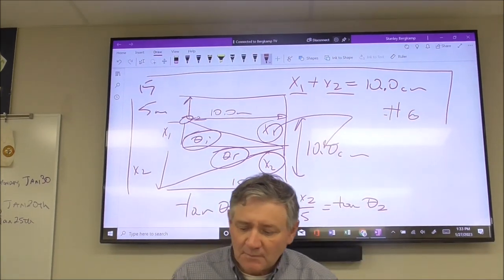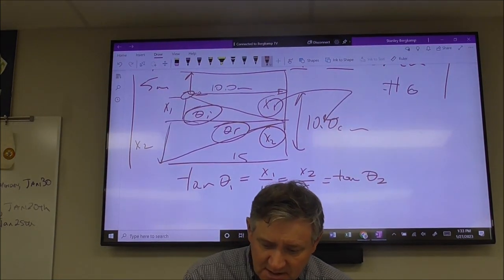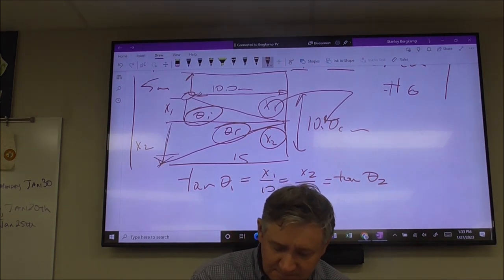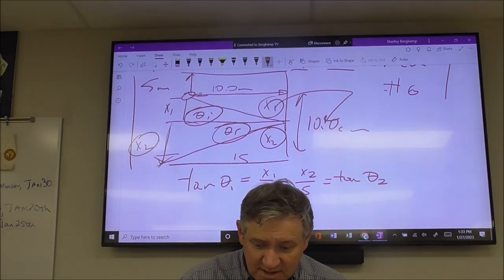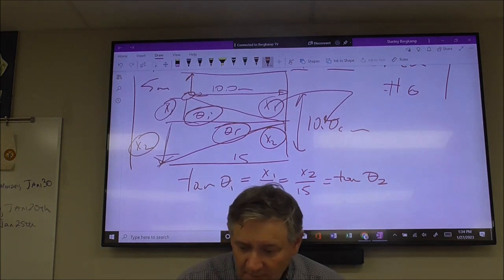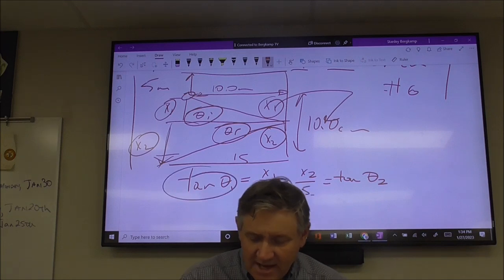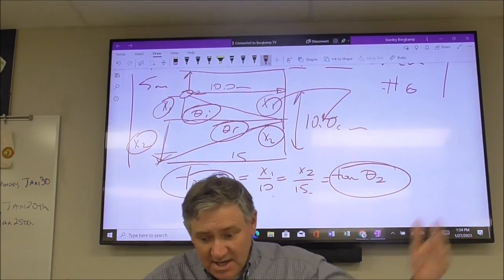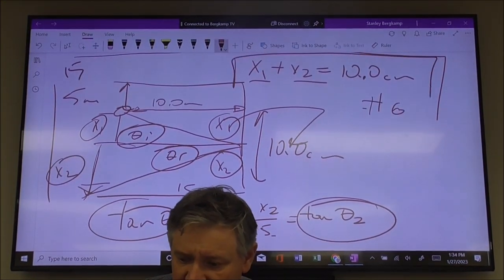So x1 plus x2 have to add up to 10 because you're starting five centimeters below the top wall. The geometry works out from the fact that these two angles are the same. If you look at this in terms of opposite over adjacent - which is your tangent - x2 over 15 equals x1 over 10, which equals the tangent of that angle. Since the two angles are the same, that's what allows us to set things equal, giving us x1 plus x2 equals 10.